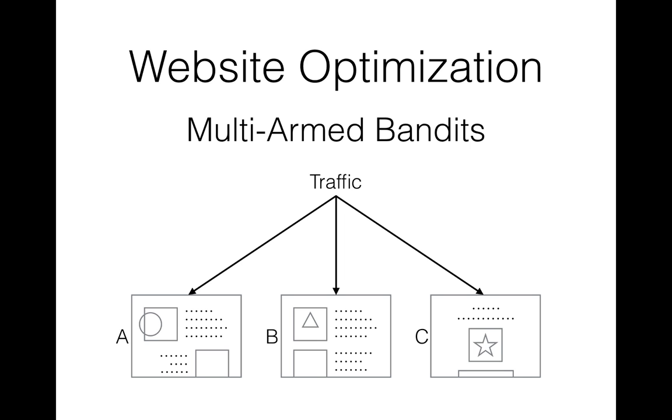Let's get back to our website optimization case. Multi-armed bandit algorithms are more flexible and generally more efficient than A-B tests. In our case, each lander is a bandit's arm, each visitor is a pull of an arm, and clicks are rewards that arms generate. We have no prior knowledge about probability distribution of rewards that landers generate, and we need to find that out.